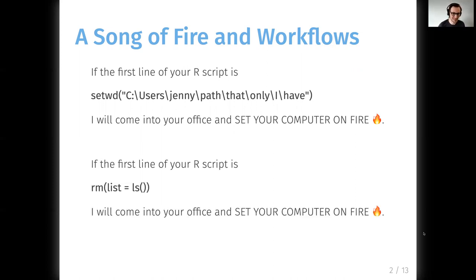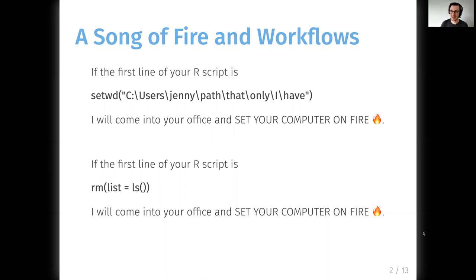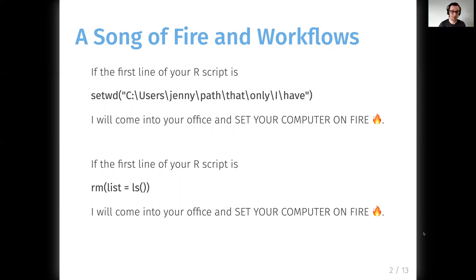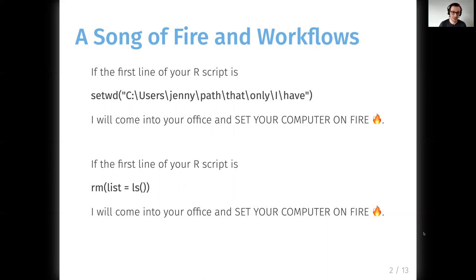And secondly, if you survive that, if the first line of your R script is rm(list = ls()), she's also going to come to your office and light your computer on fire. So these are two commonly used patterns in R scripts, and they're both problematic. They're problematic because the first one, I simply don't have that path on my computer, so your code's not going to run. I have to go manually change it to wherever it's located on my computer.